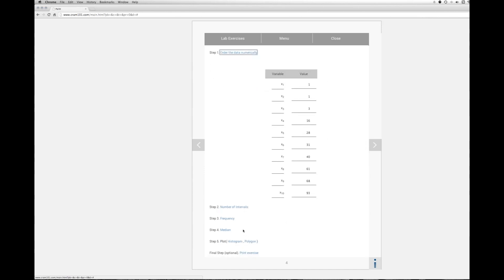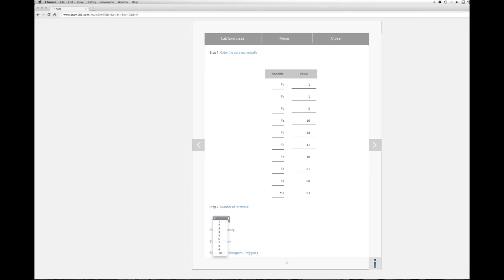The next thing we'd want to do is choose the number of intervals or classes. The number of intervals is an arbitrary decision. What you really want to do is try to bring this distribution down to a more meaningful smaller group of numbers so that we can kind of understand the characteristics of the distribution.